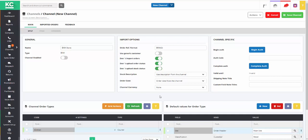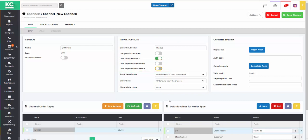In order for KSControl Cloud to upload shipping notifications to EKM, the Don't Upload Order status needs to be turned off. Similarly, to upload stock levels to your site, the Don't Upload Stock status needs to be turned off also.